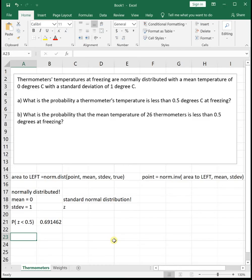Part B asks: what is the probability that the mean temperature of 26 thermometers is less than 0.5 degrees at freezing? At first this sounds the same, but there's a big difference. In Part A it says 'a thermometer' — just one. In Part B we're looking at the mean of a group of 26 thermometers. Instead of looking at just one, we're looking at the average of a group.